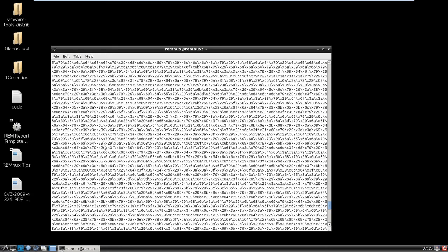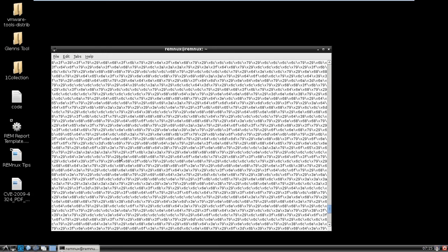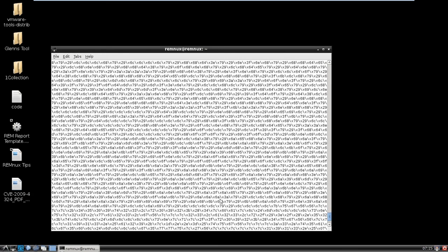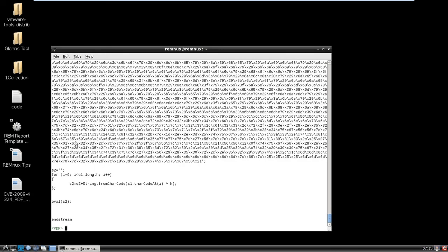So basically what it's doing is it's changing this into a character, and then it's XORing it against a key, and then it's evaling it. So let's see if we can try and mimic that here.